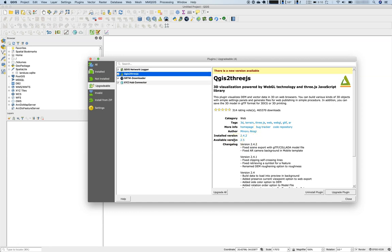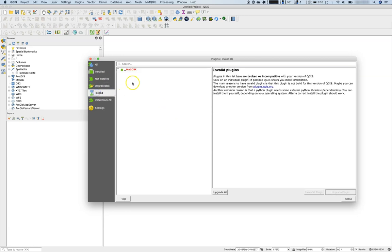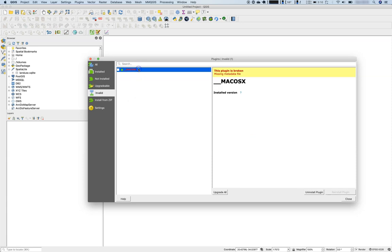And then there are some invalid plugins that might be on your computer but they are not valid or they are not somehow working with your current QGIS version.